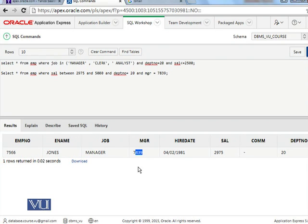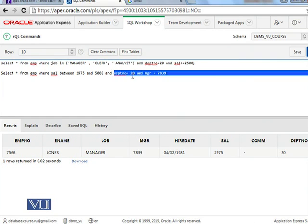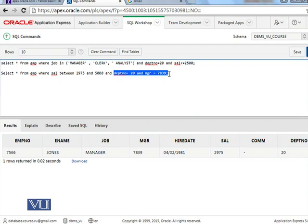So this is the way to use the between operator. Again I repeat, I am using any other conditions as usual, like between, in, and, or. I can use them normally. There is no such restriction that between must be used alone.